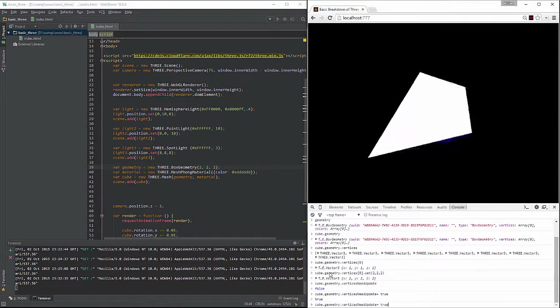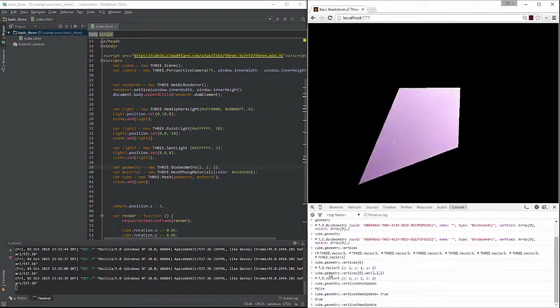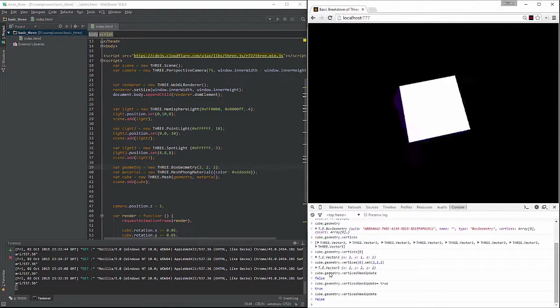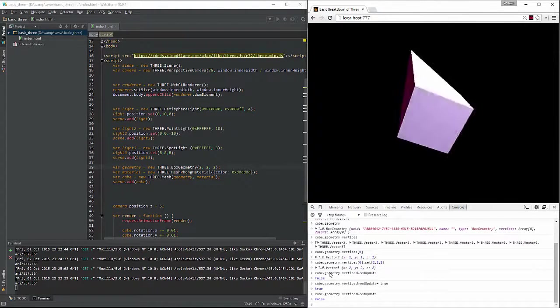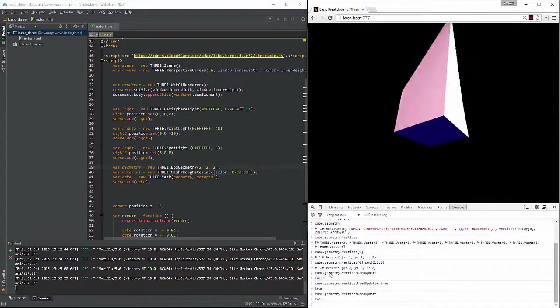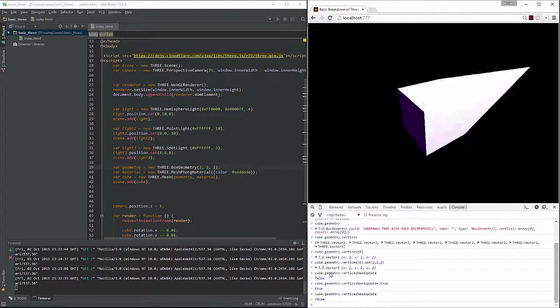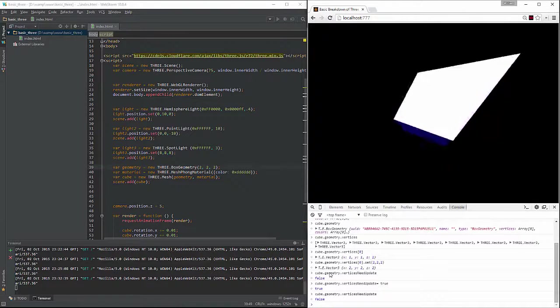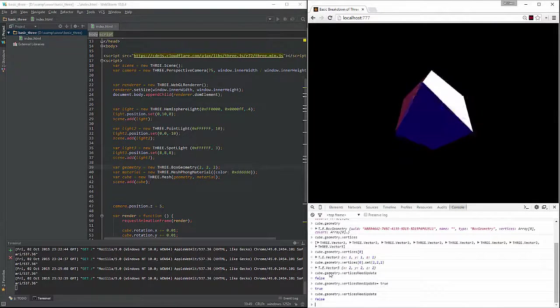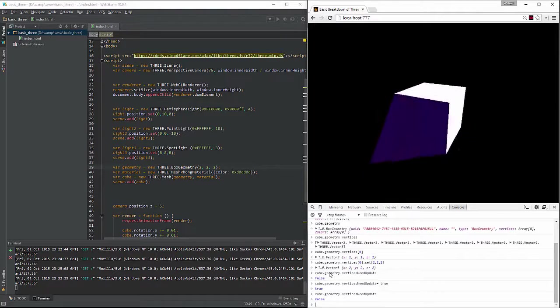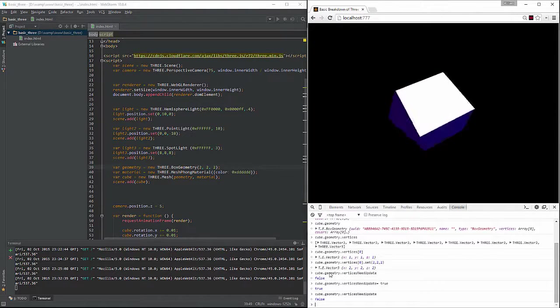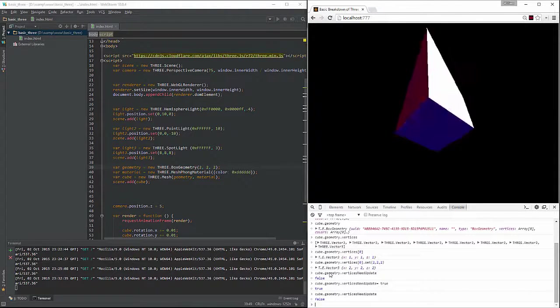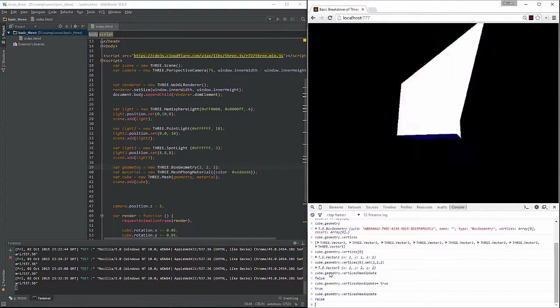However, the one thing you'll notice, if I return back to cube.geometry.vertices.needsUpdate, you'll notice now it's false. That's because in order to save RAM and computer resources, this one shuts off basically automatically after it runs once.